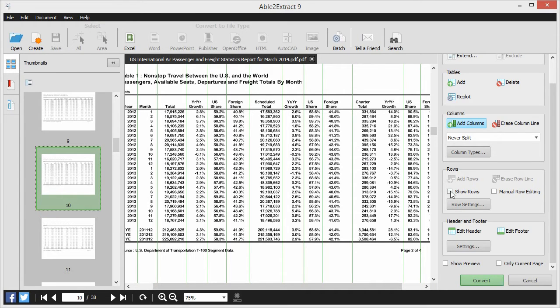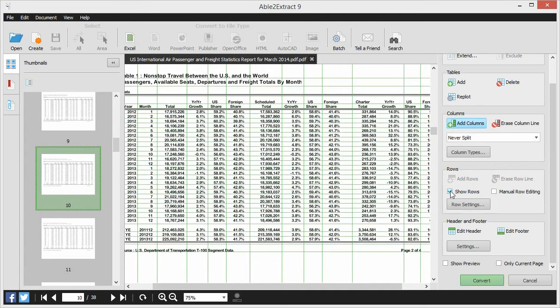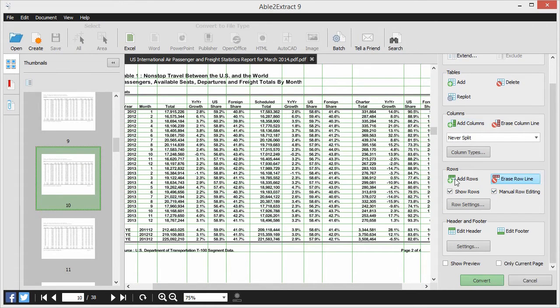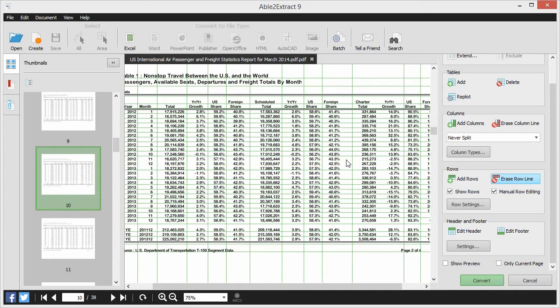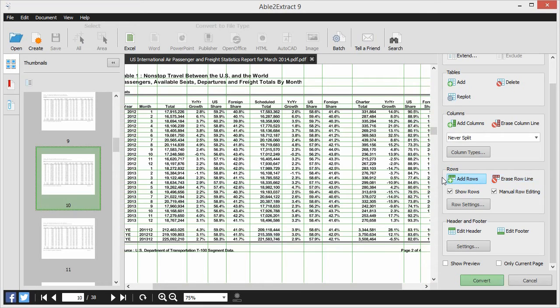Able2Extract lets you edit the row structure as well. With a few clicks, you can add and remove rows as needed in the same easy manner. Just click on the rows you want deleted or add rows by clicking them in.